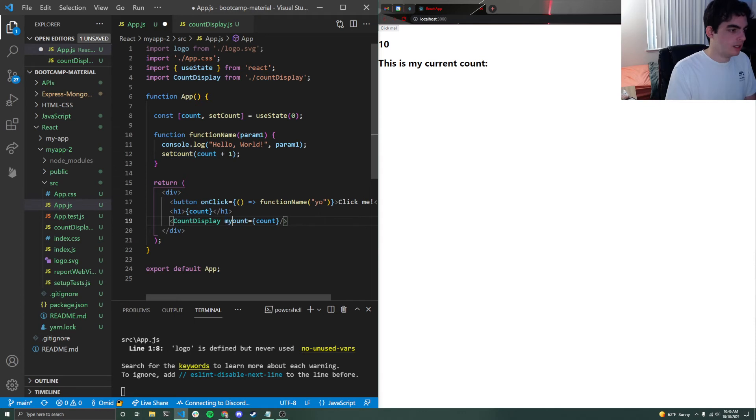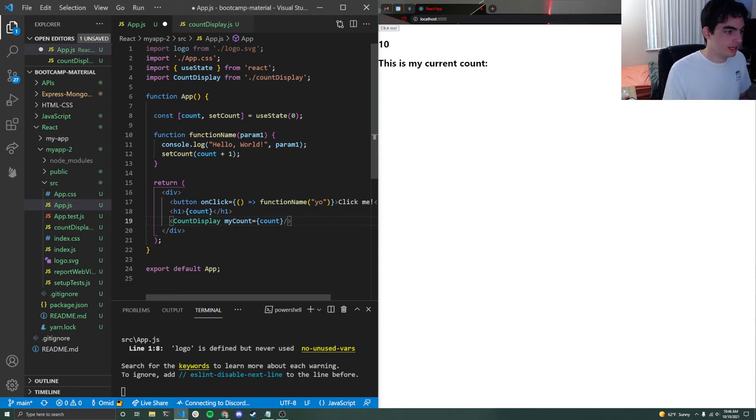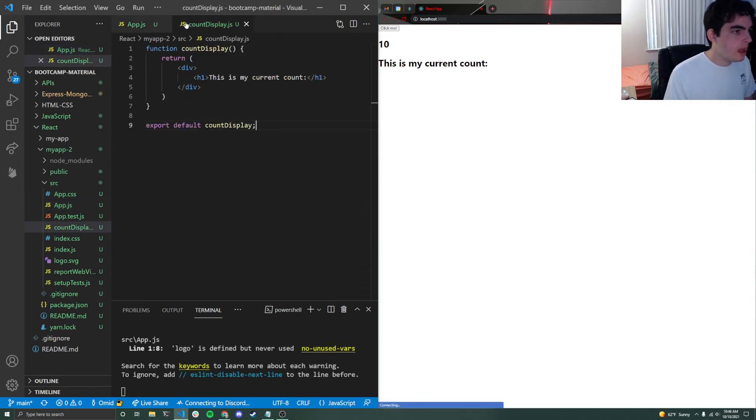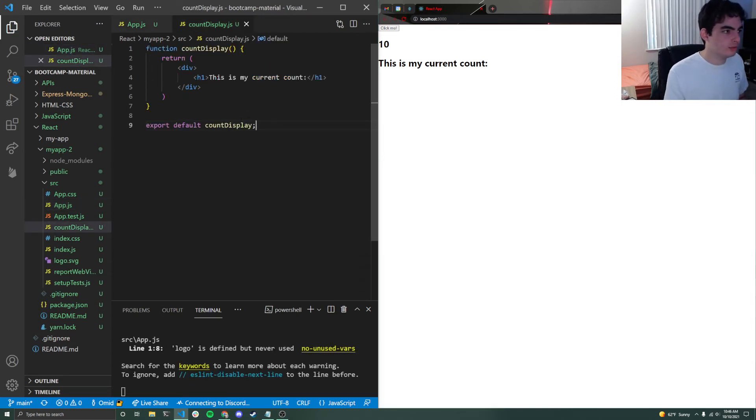And this count variable is now getting passed down to the count display. But we're not actually doing anything with it. And how we do something with it is that we must accept props as an argument to our function.